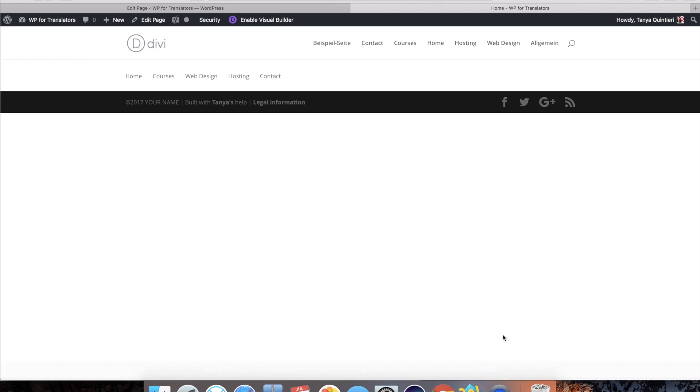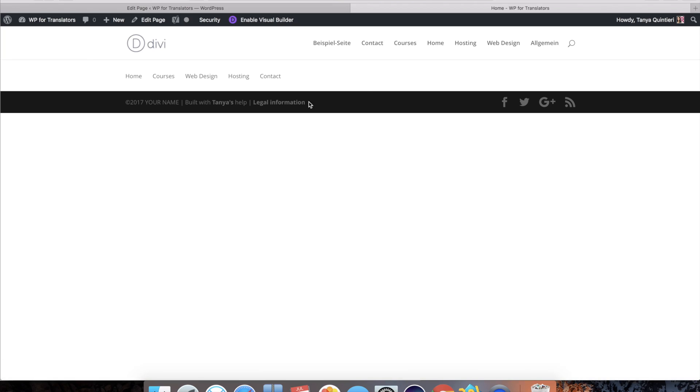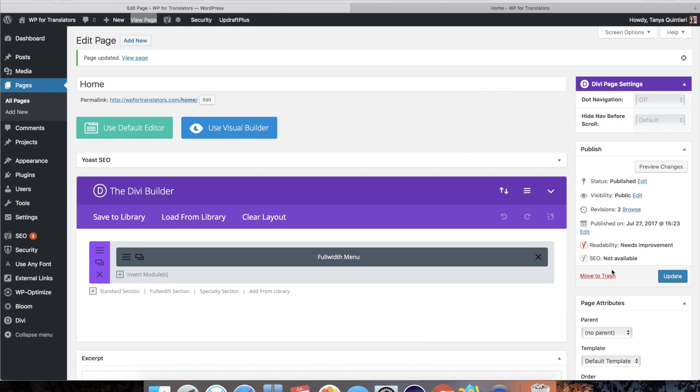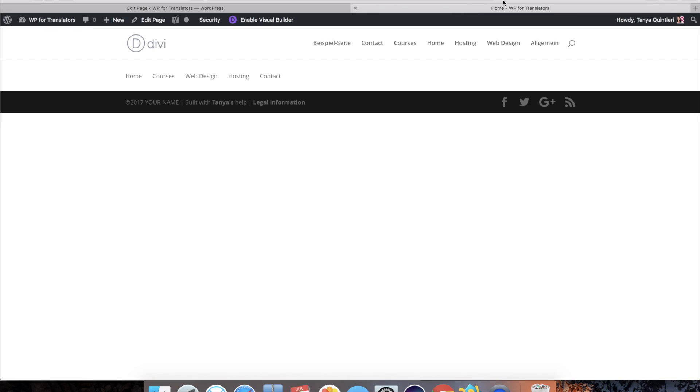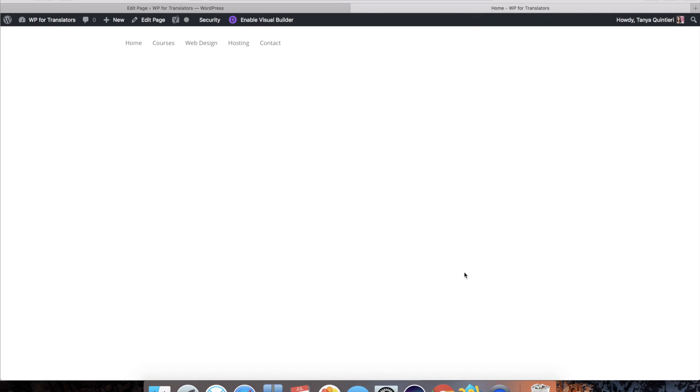Let me click the cookie notice. So we're gonna go back and hit blank page and if I refresh that page now all it should show is this custom menu.